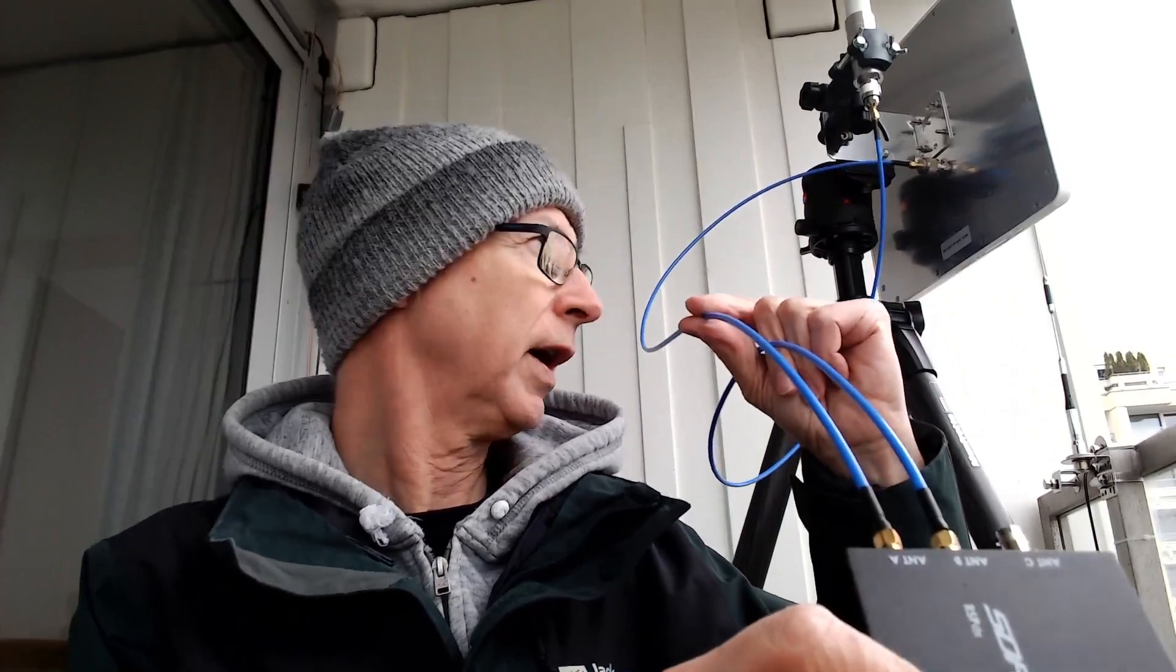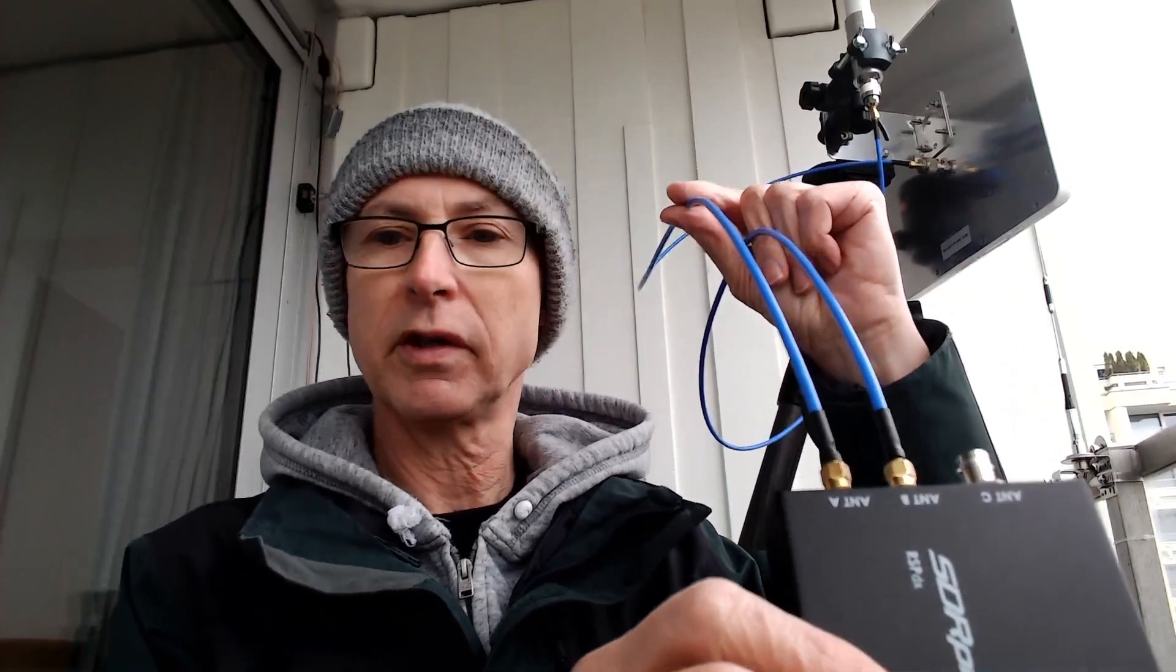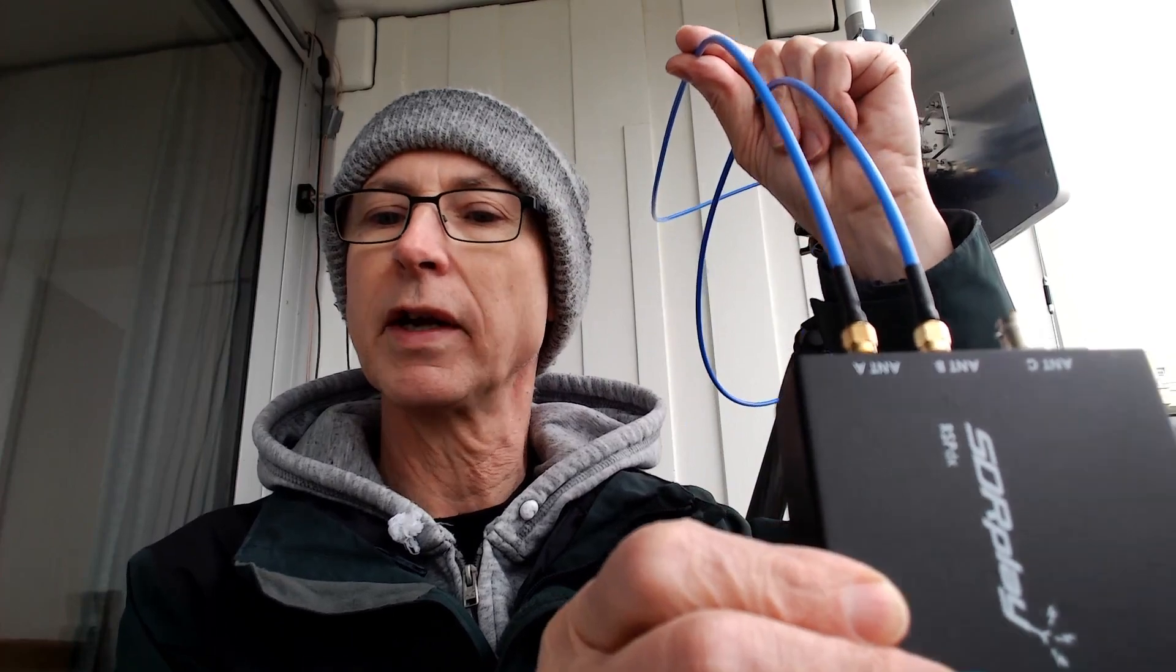So I thought well let's have a look with a receiver today in the freezing cold, see what's going on. What I've done is I've connected these two antennas to compare them to each other because the flat panel works fine and the vertical doesn't work. I connect them both to a receiver.